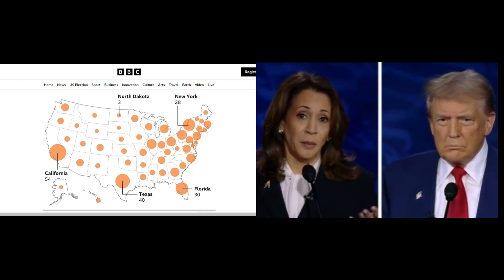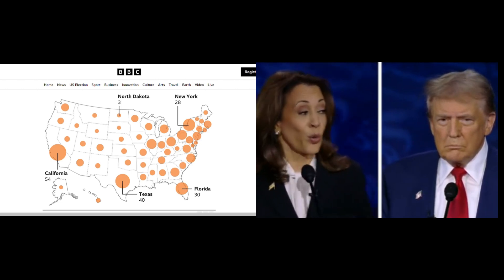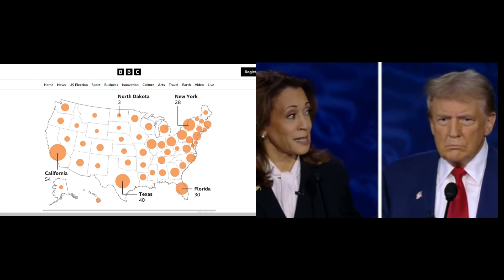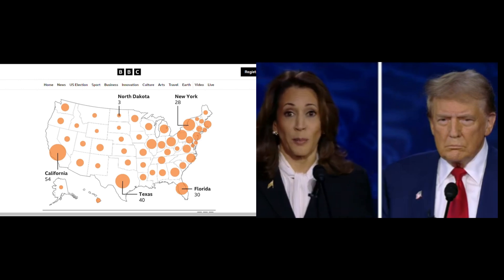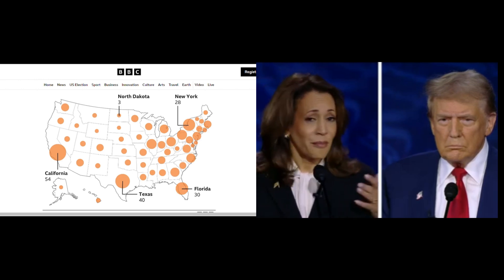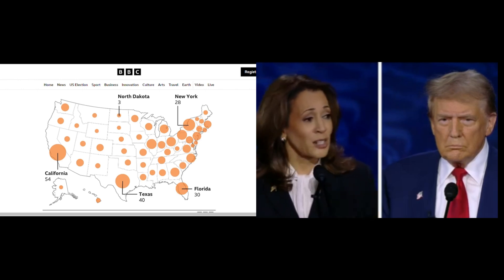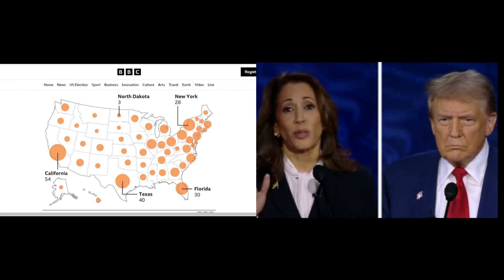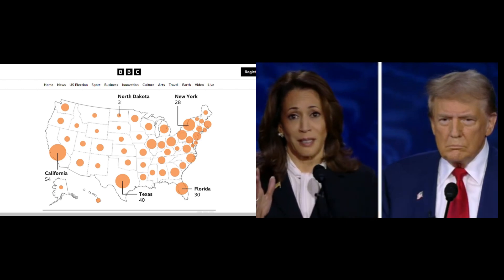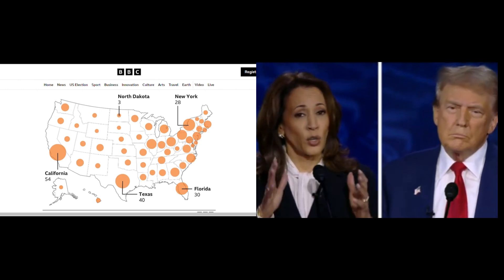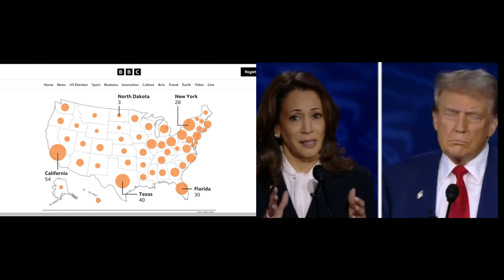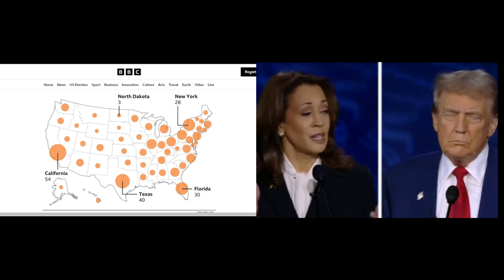In your opinion, do you think the Electoral College system is fair? Could it be time for the U.S. to move to a direct, popular vote for the presidency? Let us know your thoughts in the comments.